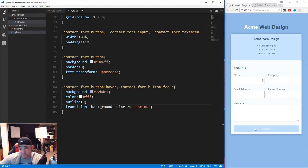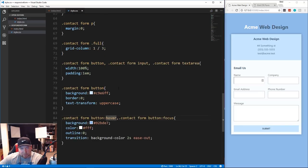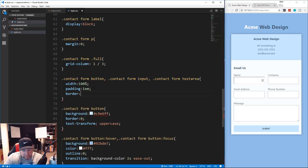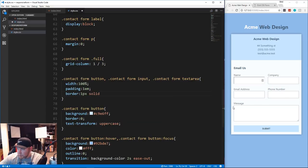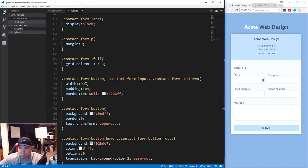Now let's take care of the border for inputs, button, and textarea. Right where we have all three targeted together, we add border of 1px solid #c9e6ff. Save and now we have a light blue border around all the form elements.